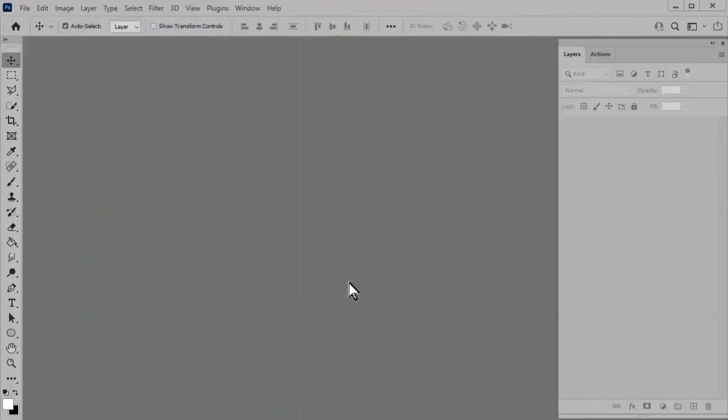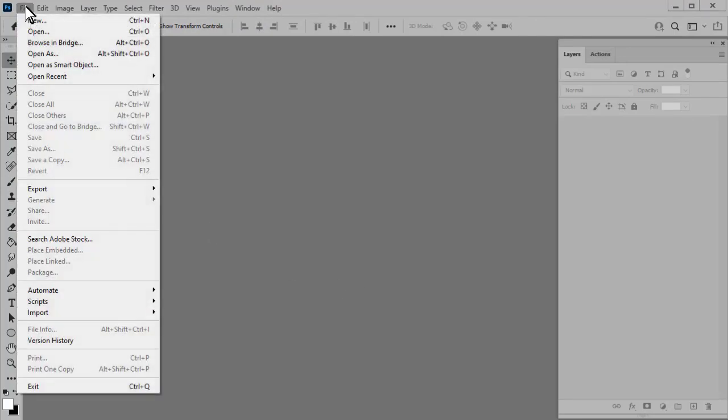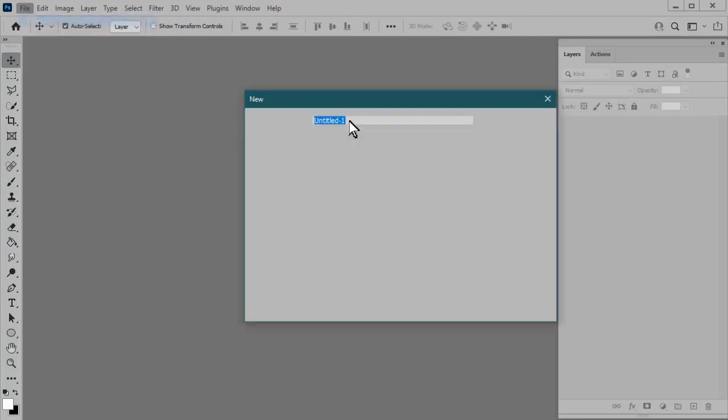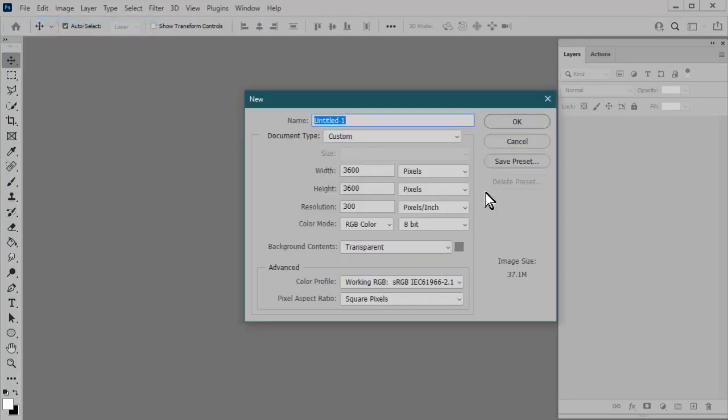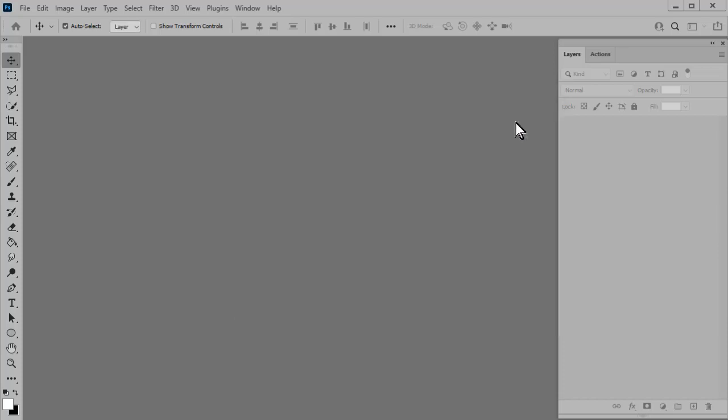Step one is to create our blank document. So we'll go to File, New. I'm going to leave this at 3600 by 3600 pixels at 300 ppi, and I do need a transparent background, and then click OK.